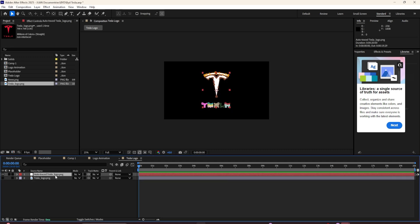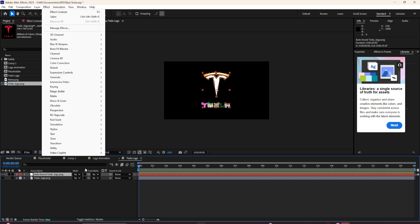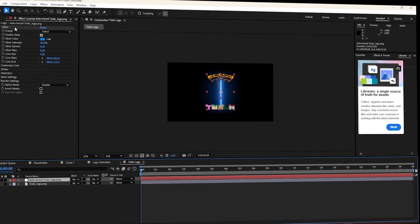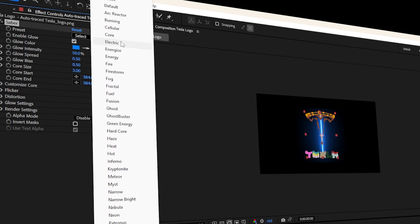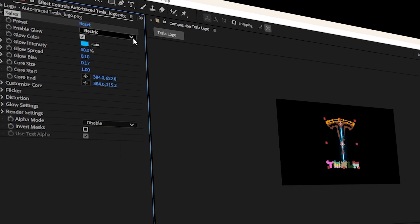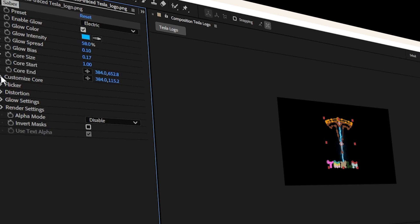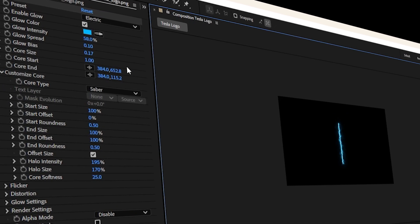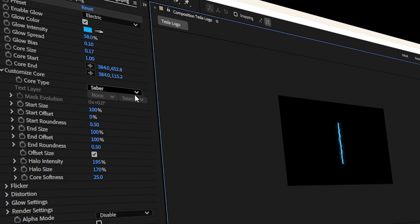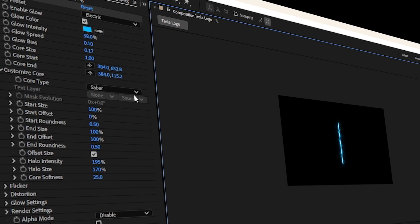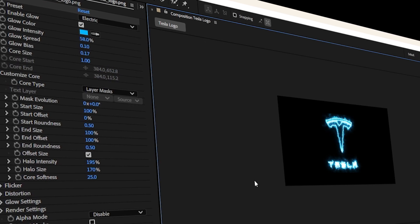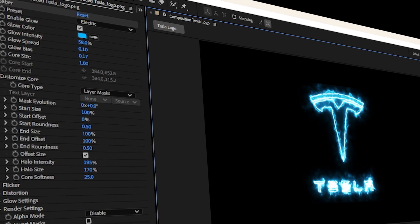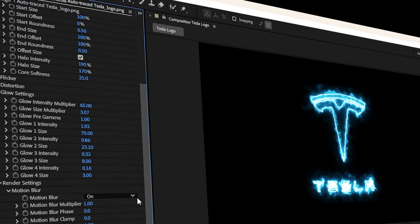I'll switch off our Tesla main logo, then select our auto-traced Tesla logo. I'll go to Effect > Video Copilot > Saber. In Saber, I'll select the 'Energy' preset — since Tesla is related to electric cars, I'll select 'Electric.' Then I'll go to Customize Core so we can tell Saber to follow all the masks in our Tesla logo. I'll select Layer Masks, so now we have a traced Tesla logo following all the mask paths.